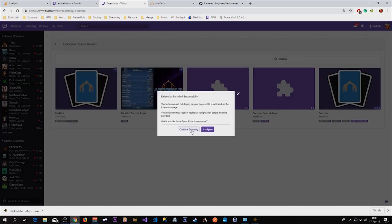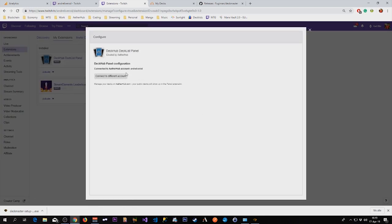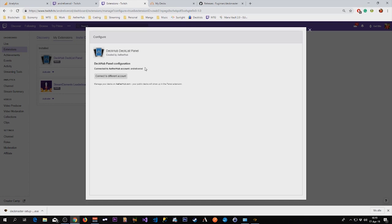It's basically the same. You press configure and it is already connected. It's the same as the last extension where you have to paste in your Aetherhub Twitch secret key.